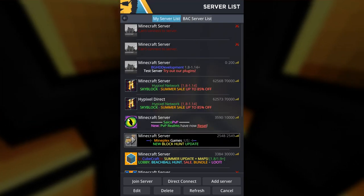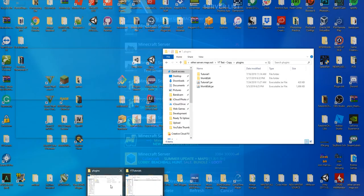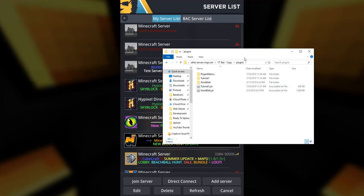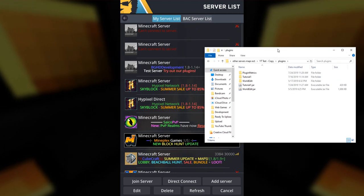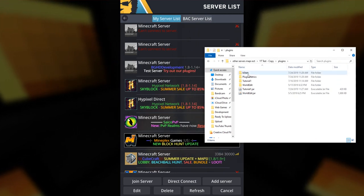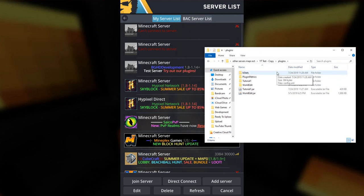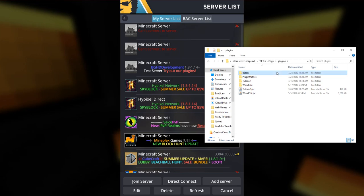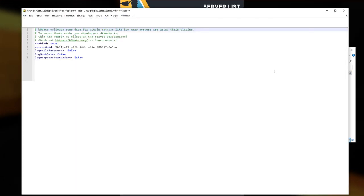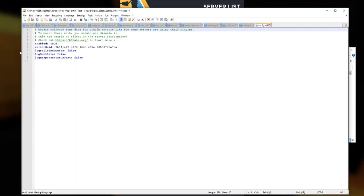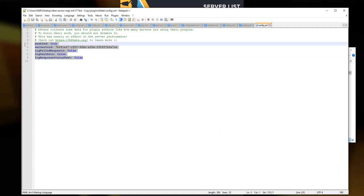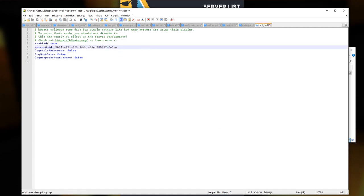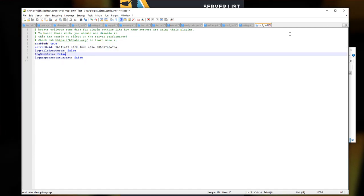It's going to load up just like normal, but we're going to take a look in the plugins folder. You can see there's a new folder that's going to pop up in a minute called bStats. When our plugin enables, a folder called bStats will open. Our plugin created this bStats folder, which will contain: should it be enabled, your server UUID, log file, request logs on data, etc.